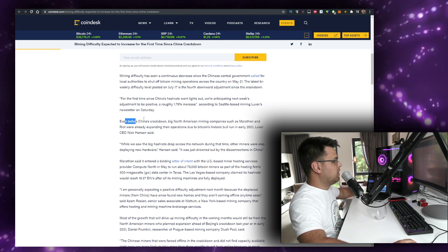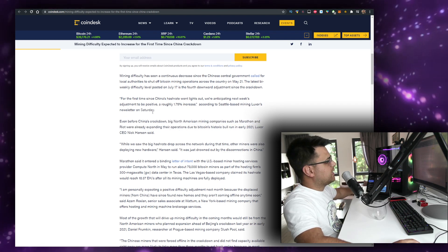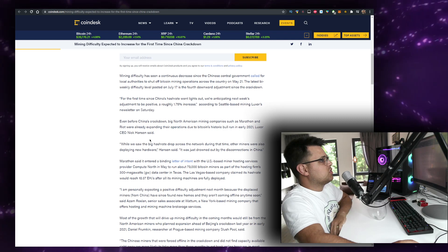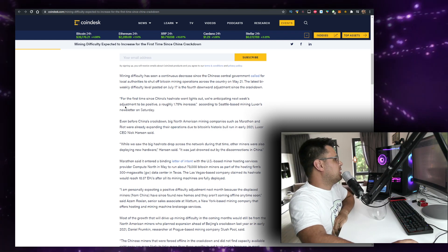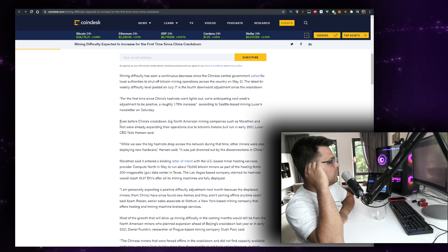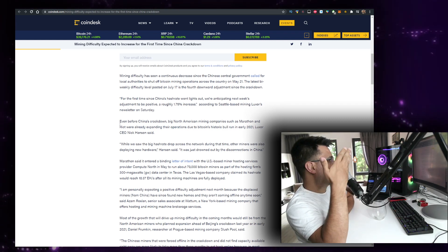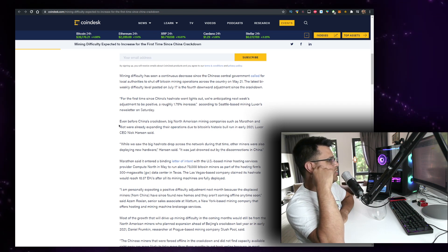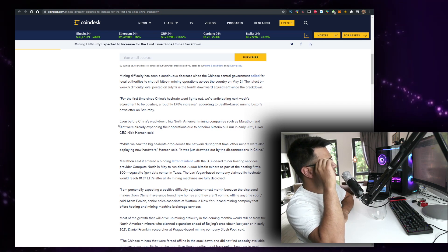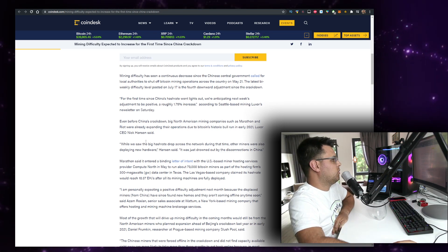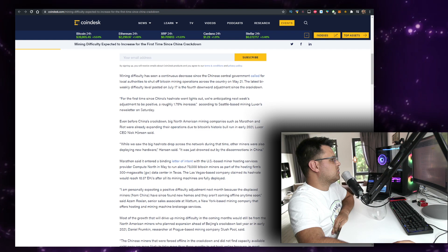It's going to be interesting. Even before China's crackdown, big North American mining companies such as Marathon and Riot - publicly traded companies - were already expanding their operations due to Bitcoin's historic bull run in early 2021, Luxor CEO Nick Hansen said.